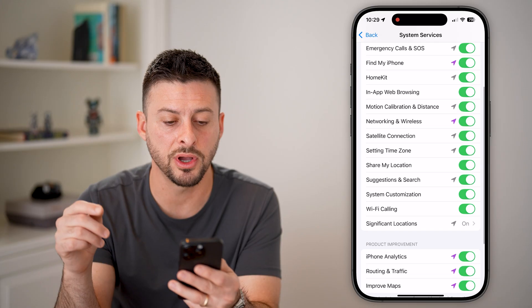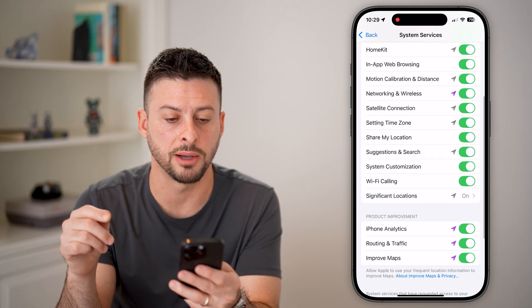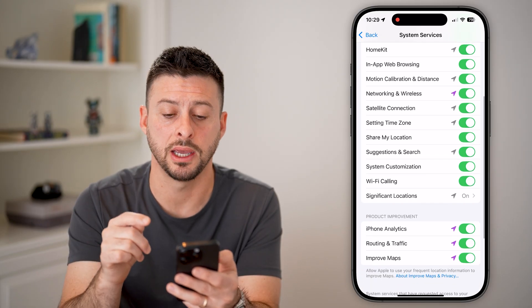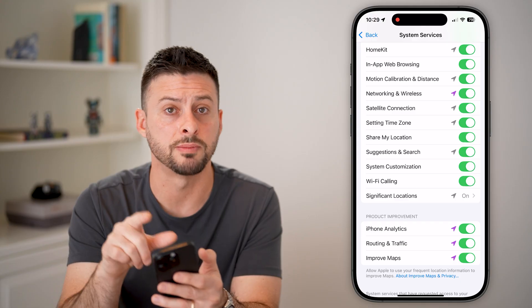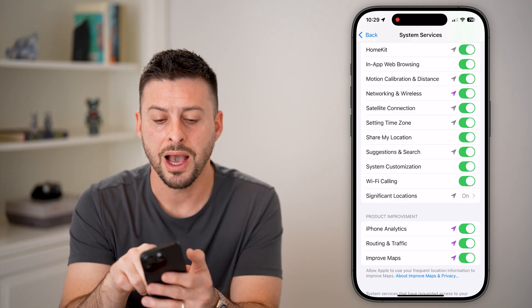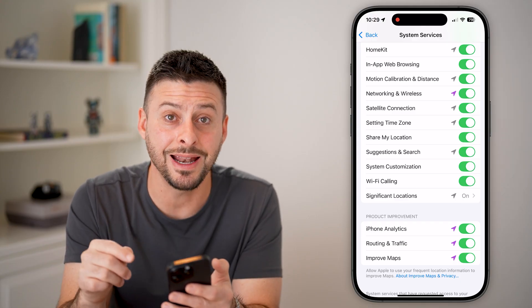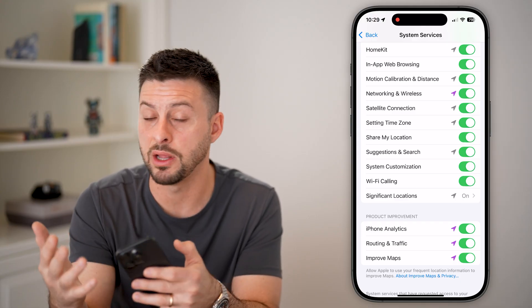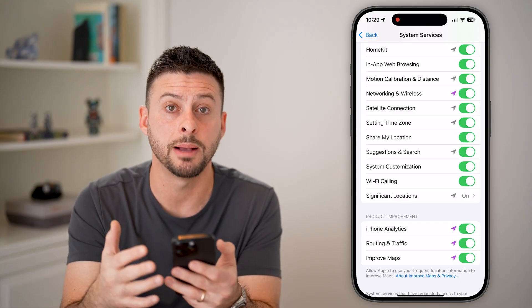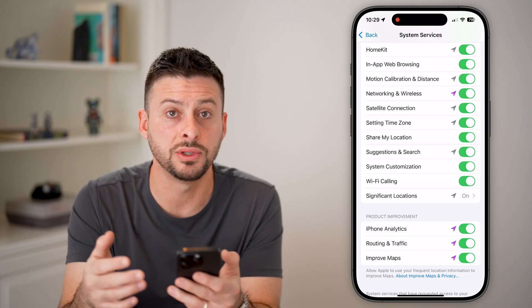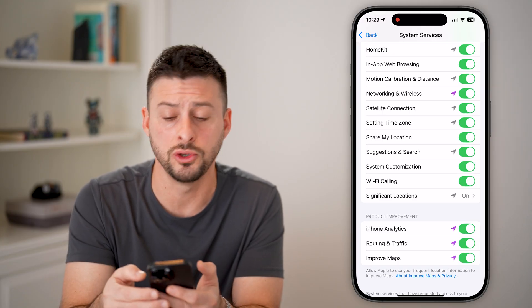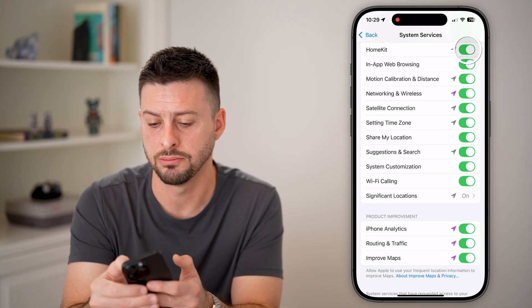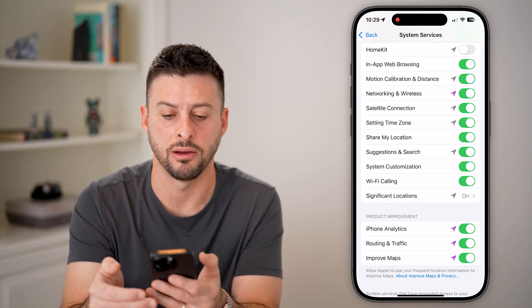The next one is HomeKit. You can see HomeKit has used my location, but I don't have any products or apps that use Apple HomeKit, so I don't know why it used my location. I'm going to turn that off.